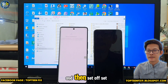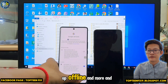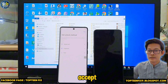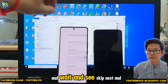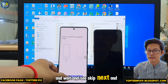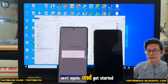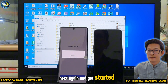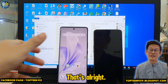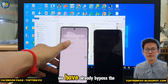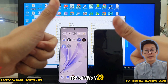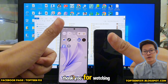Set up offline, tap More and Accept. Skip through the remaining prompts, tap Next, Next, and Get Started. We have already bypassed the FRP on the Vivo V29. Thank you for watching!